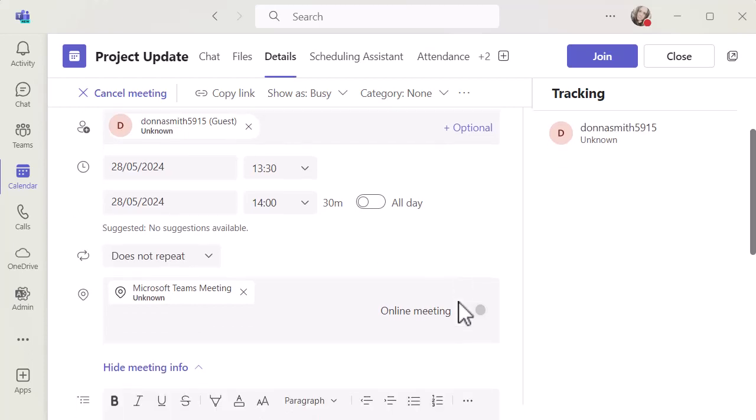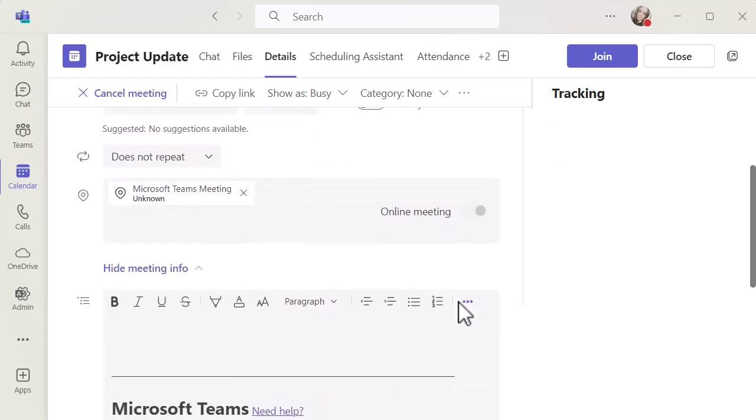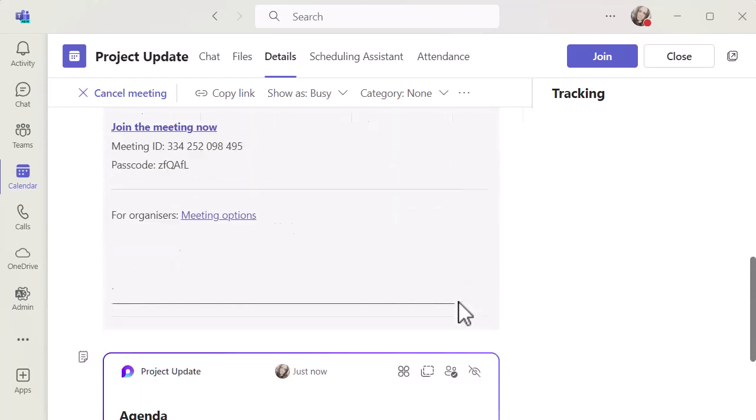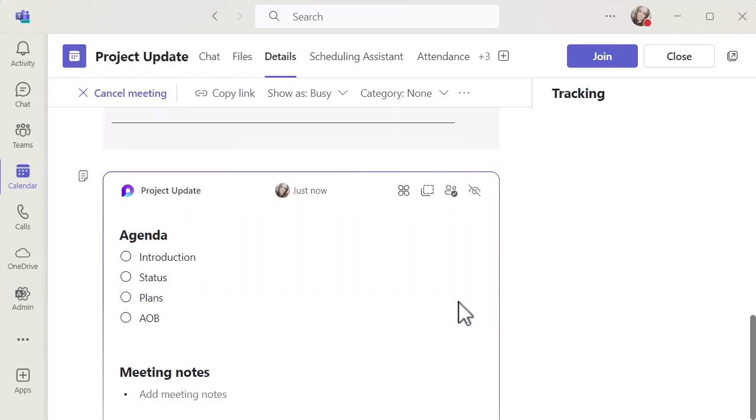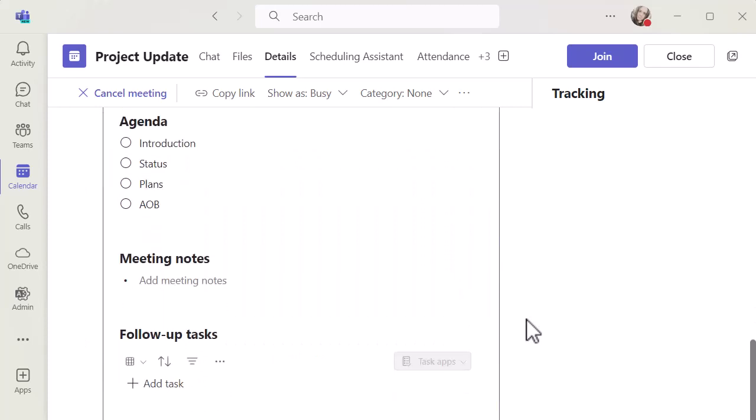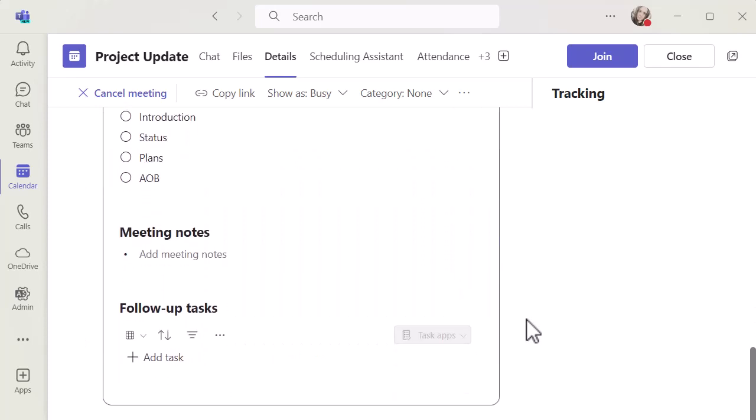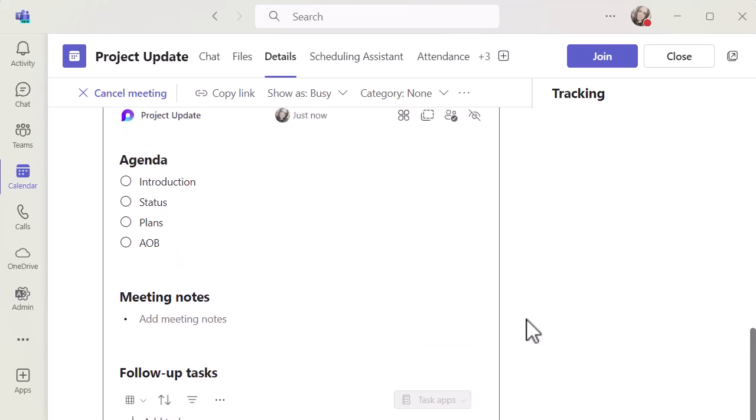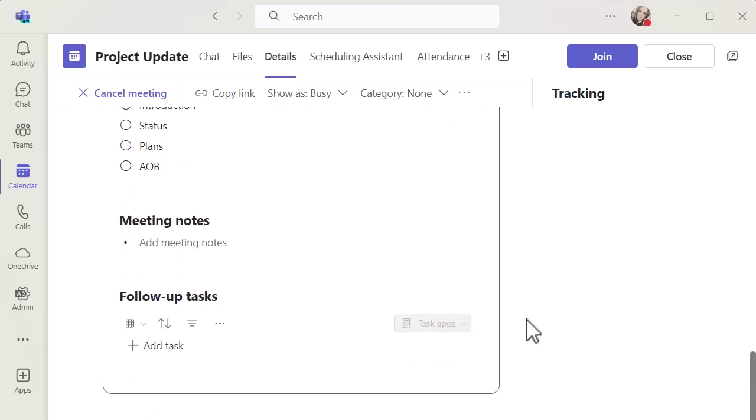you'll see I've got all of that information. If I scroll down, you can see I've got that detail there. Anyone who has access to this meeting can now see the agenda, the meeting notes, and the follow-up tasks.